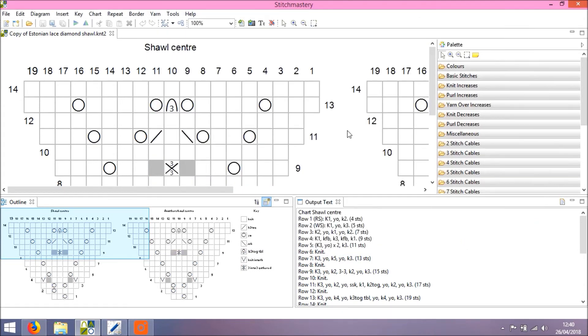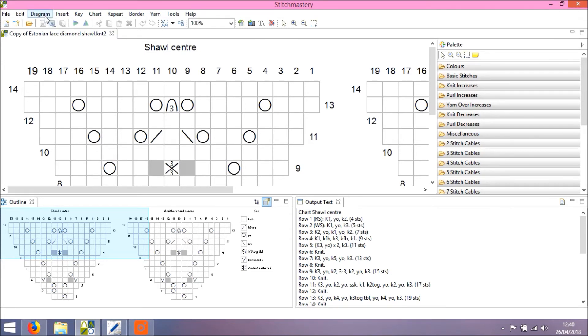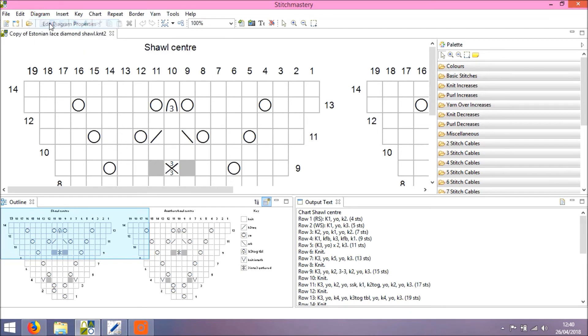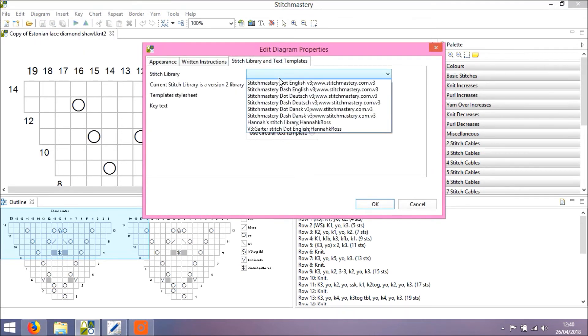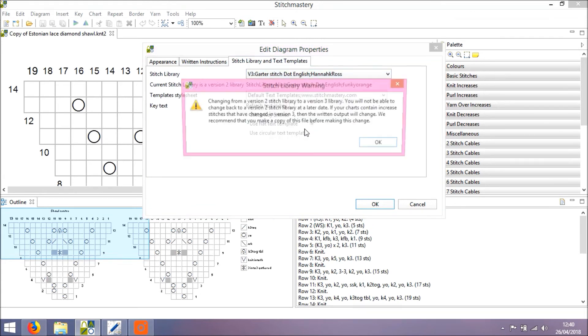So we'll click Apply and Close. You will be aware, having created your own User Libraries before, that you need to tell Stitchmastery that you want to use that User Library. So back into Edit Diagram Properties, and I'm going to click and select garterstitch.english.